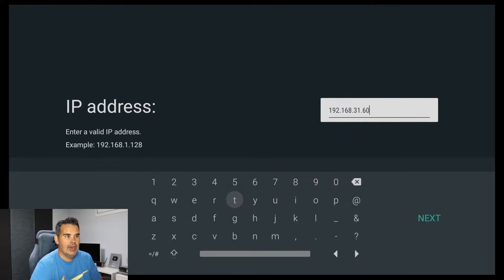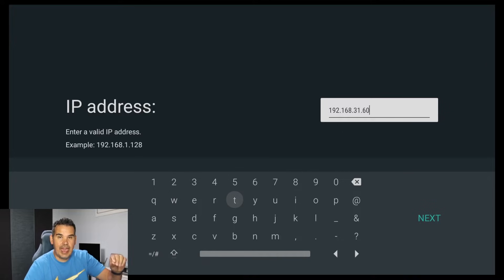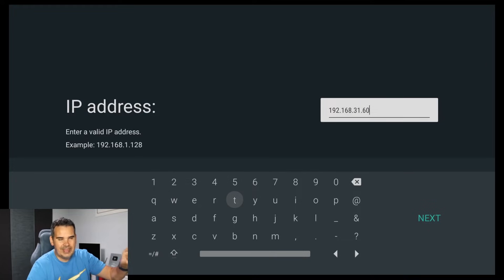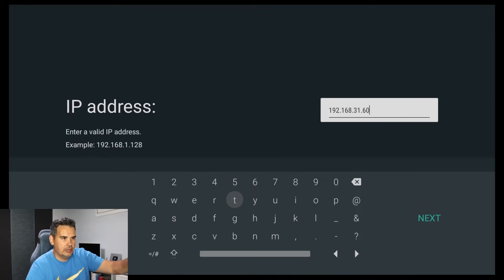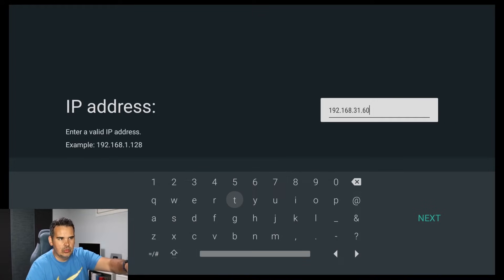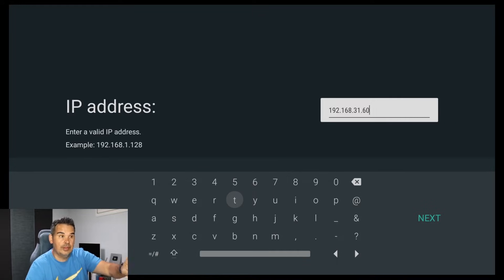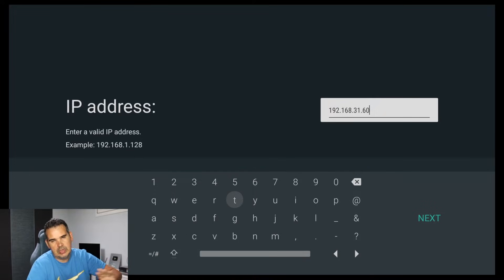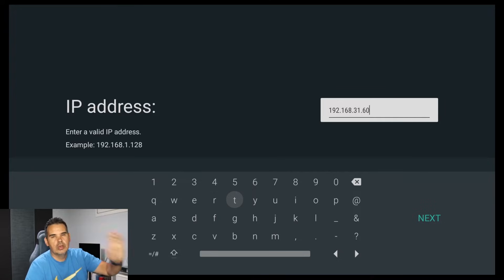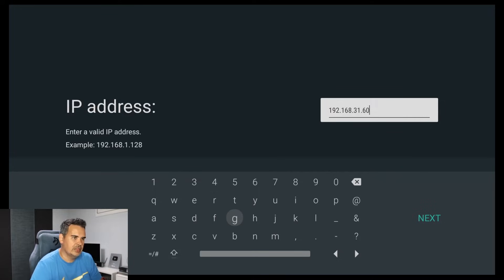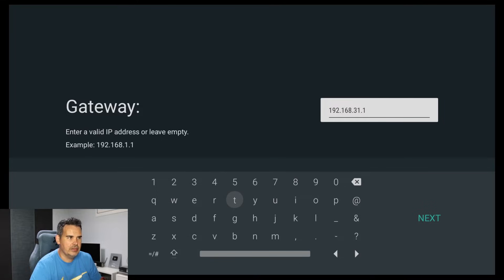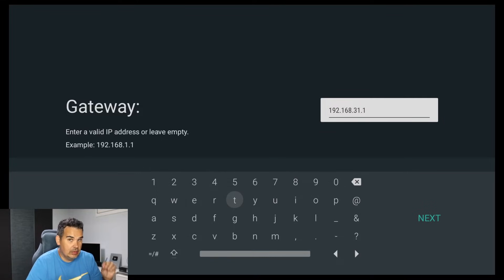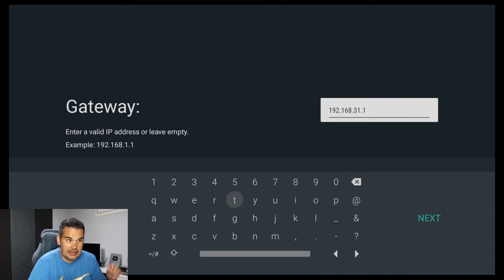We're gonna change it from DHCP into a static IP. Now enter the IP address that you've written down just before. That's the IP address of your device. In my occasion it's 192.168.31.60. In yours it should be surely different. So once you have written it down, continue. Hit on next.